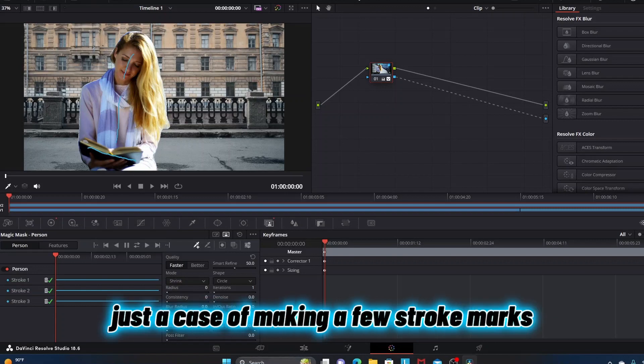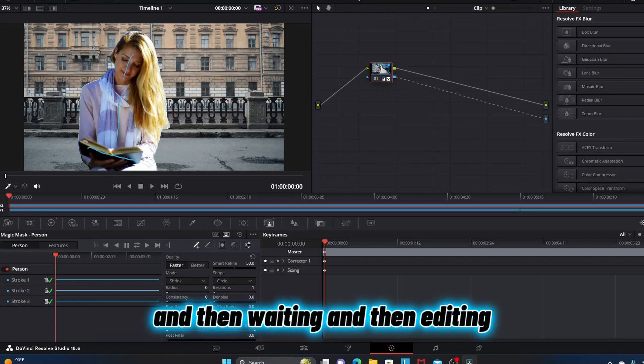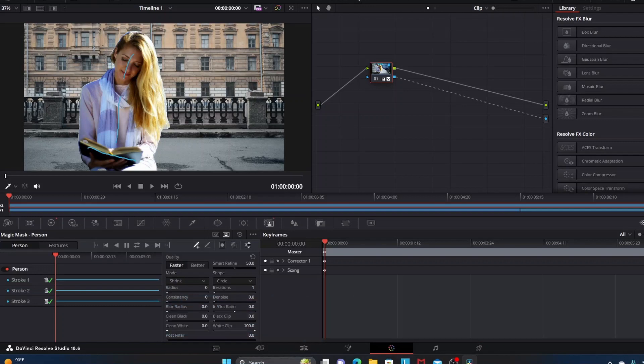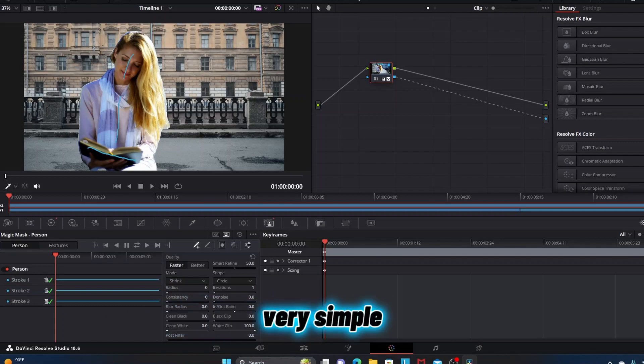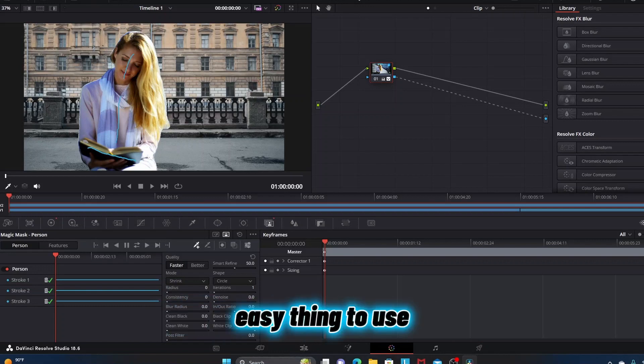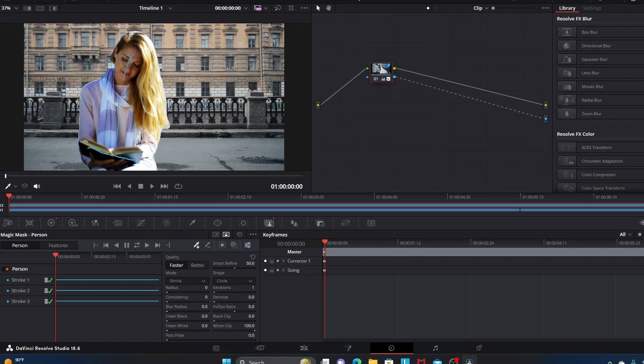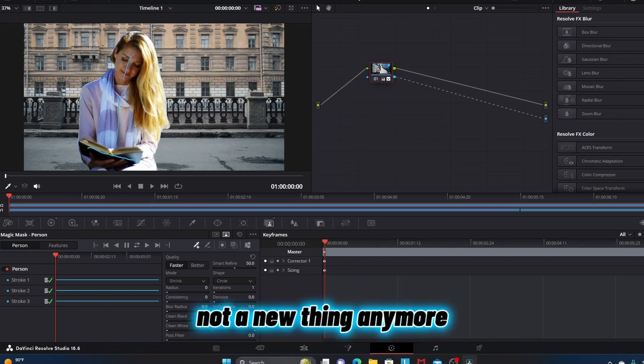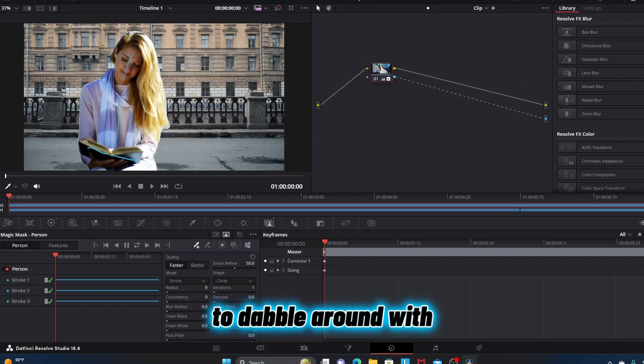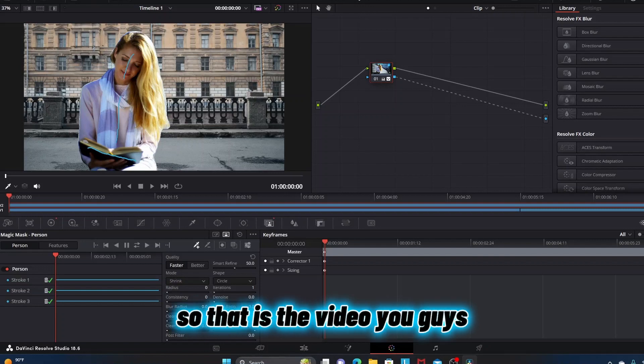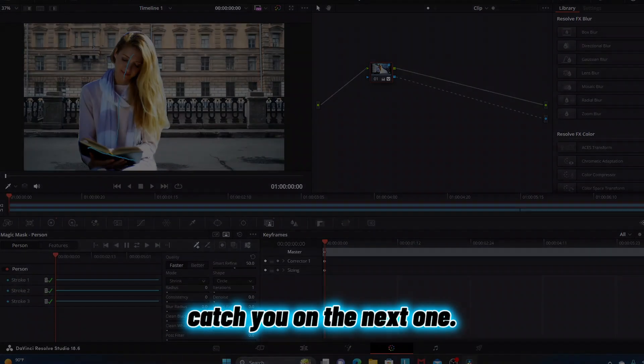But that is Magic Mask - actually relatively simple to use, very simple to use if you have a fast computer. It's just really a case of making a few stroke marks, pressing a button, then waiting and then editing your subject. Very simple, easy thing to use. Not a new thing anymore, but still worthwhile to dabble around with. Thank you for watching, catch you on the next one.